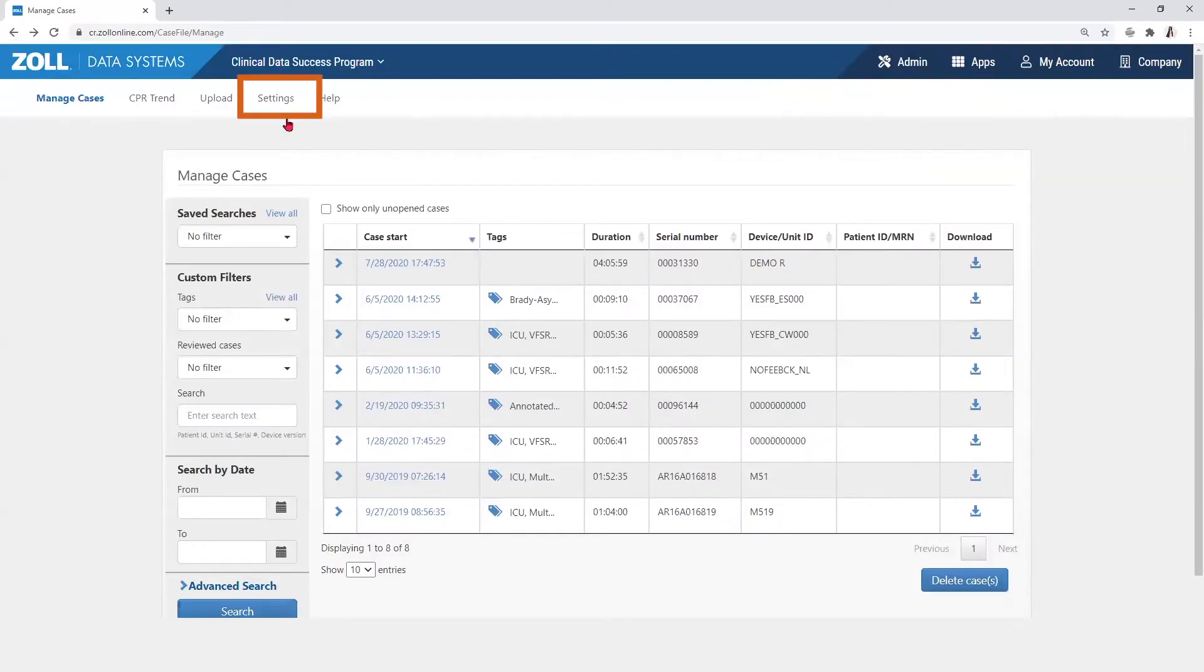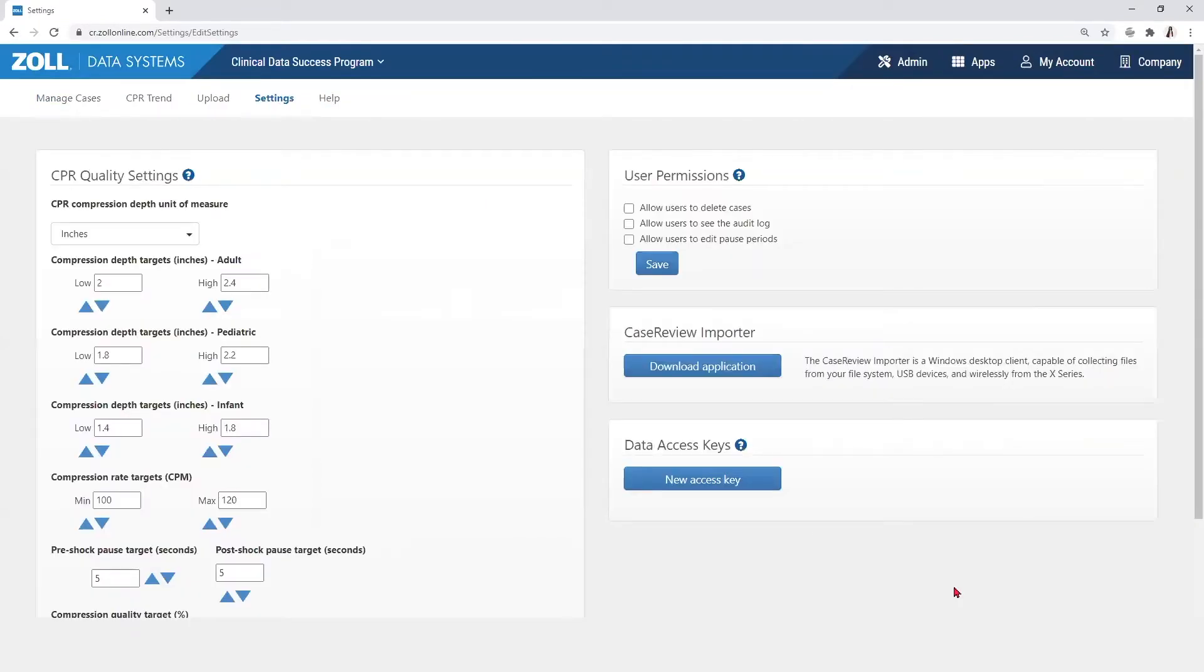The settings page is accessed by selecting settings in the top banner.